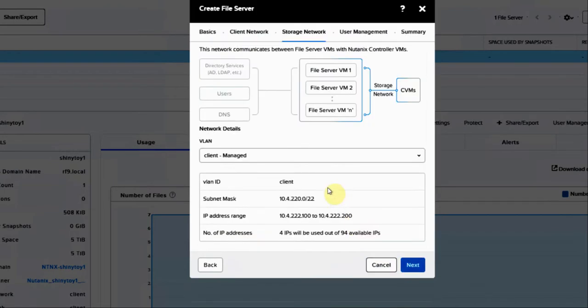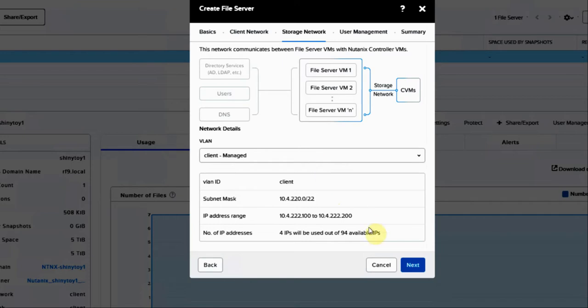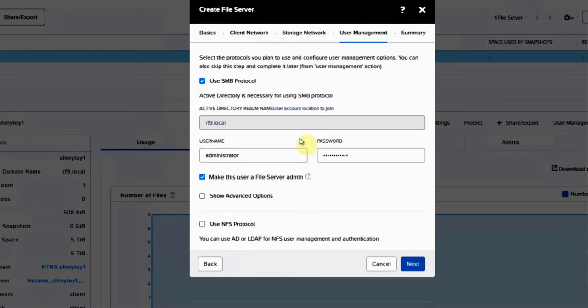We'll hit next. The storage network, which is going to be using ABS, our Nutanix block storage, for both inside of VMs or bare metal. This is what AFS is using. We're going to use our storage network or client network here as well. Hit next.